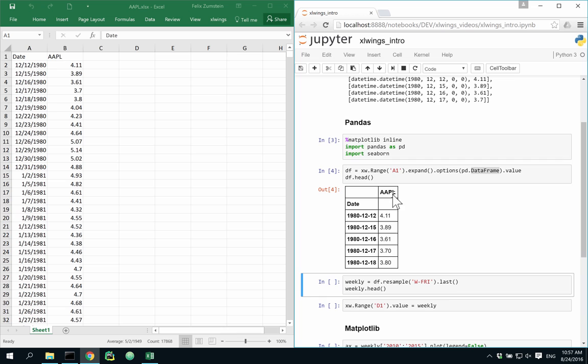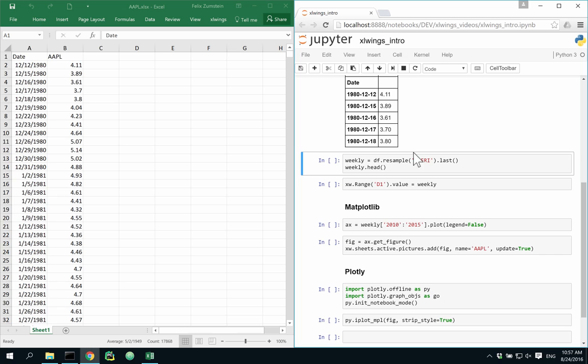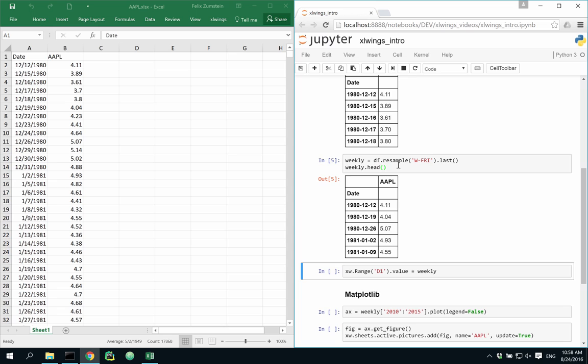This allows me now to take advantage of all the things that pandas is good at, such as, for example, time series manipulations. Here, I'm converting my daily time series into a weekly time series. Writing this back again to Excel is just a simple command away.